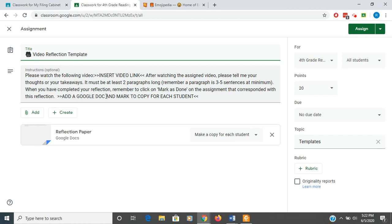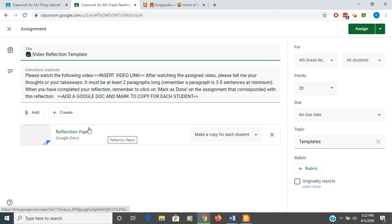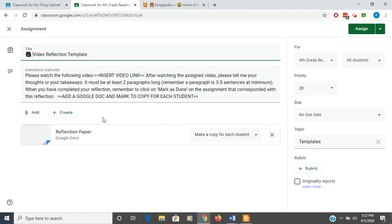And I have a note here to myself in all capital letters to add a Google Doc and mark it so that each student gets a copy. The reason I have that note there is I have a reflection paper attached to this. If I reuse this for an assignment previously, I don't want to mess up the student's work for that assignment.